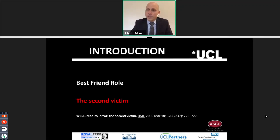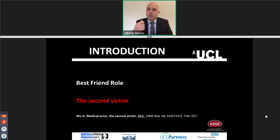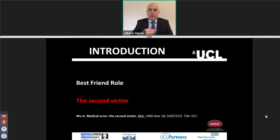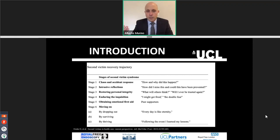The other important thing that not many people unfortunately mention is the second victim. This applies mostly to the younger generation. It has been described for the first time in 2000 by Dr. Wu that yes, the patient is the first victim because he is the victim of a complication. But the doctor, who usually feels very responsible for the complication, is known as a second victim. There are all the psychological events that the second victim goes through. First the doctor asks how and why this happened, how did I miss it, and what could I have done to prevent it.